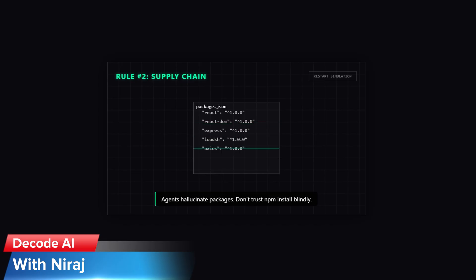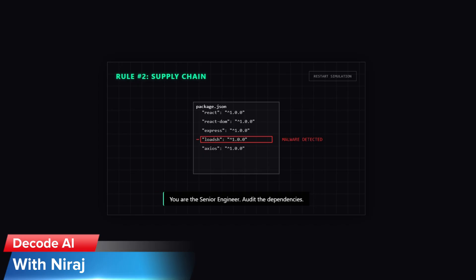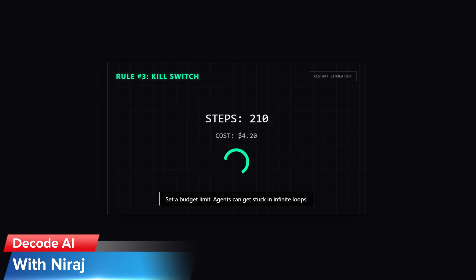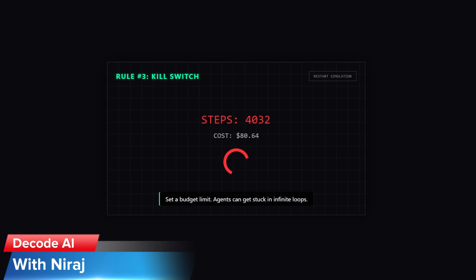Rule number two: supply chain hygiene. Agent hallucinates packages. Before you let it run npm install, check the package.json. Make sure it's not installing a typo-spotted malware package. You are a senior engineer. You have to audit the dependencies.